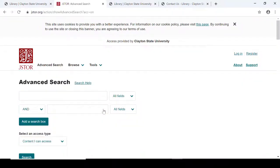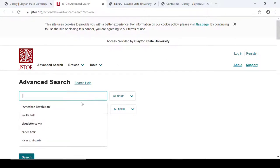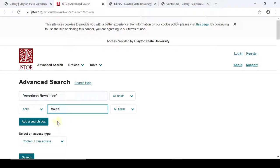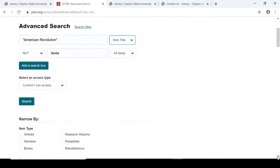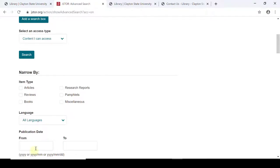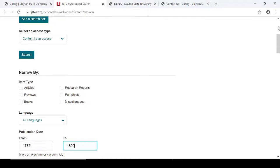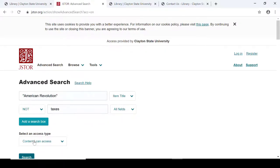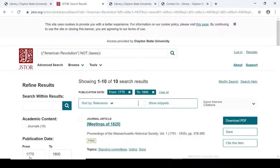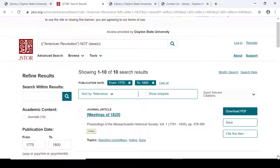I'm going to use Advanced Search and do a search for American Revolution and taxes, but I'm going to use the Boolean operator NOT. So this is going to give us results that include American Revolution but exclude taxes. I could narrow my search a little bit — let me try to narrow it by using a publication date of 1775 to 1800. It didn't give us any results, so I'm going to go back and tweak this a little bit. We'll use all fields instead of title, and we have 10 results. This results list gives articles which include American Revolution but not necessarily taxes.